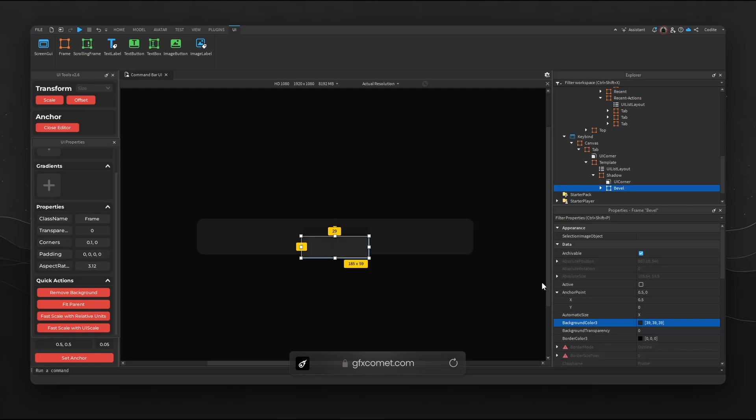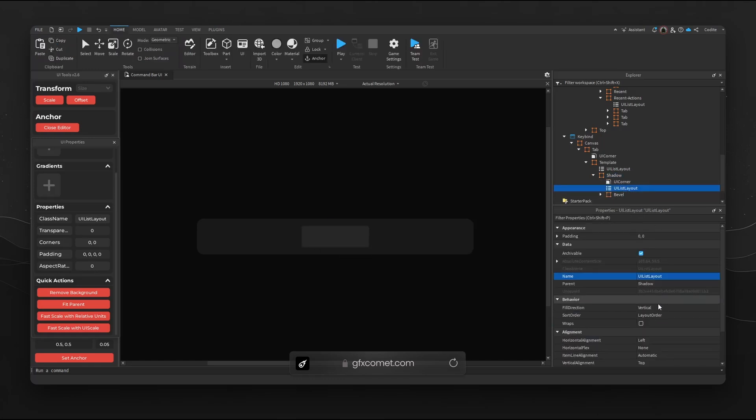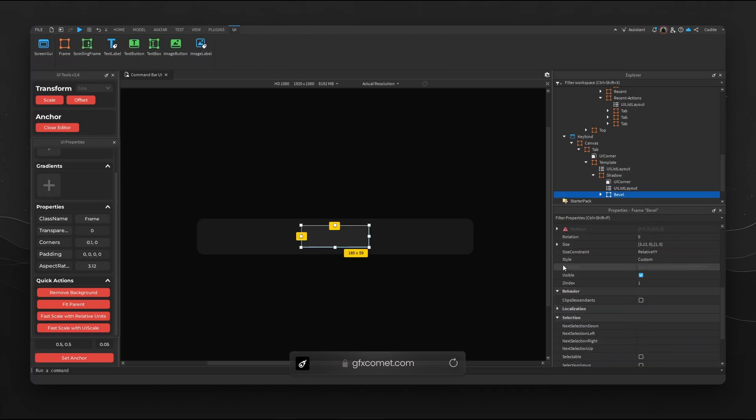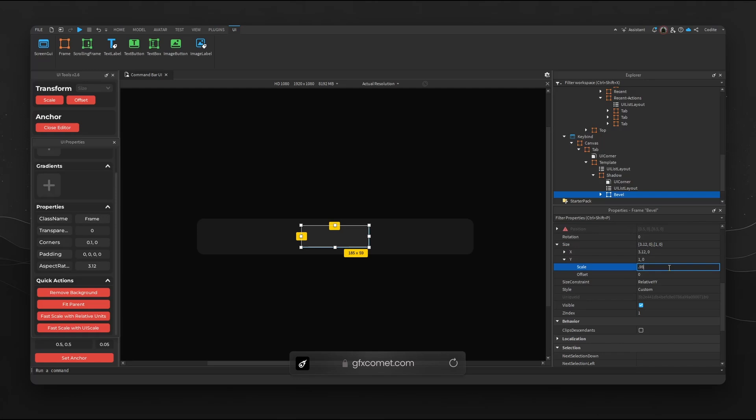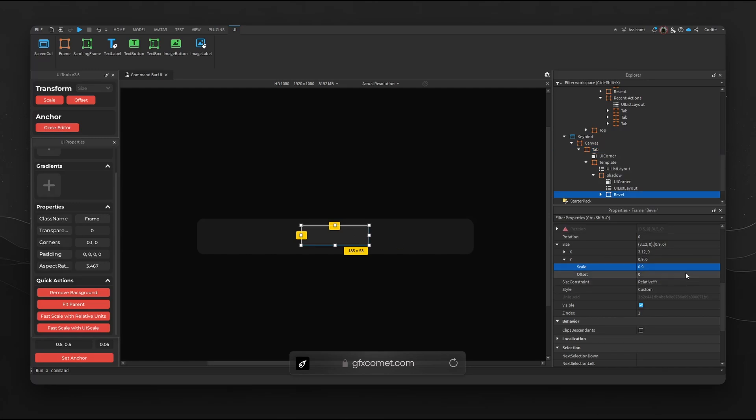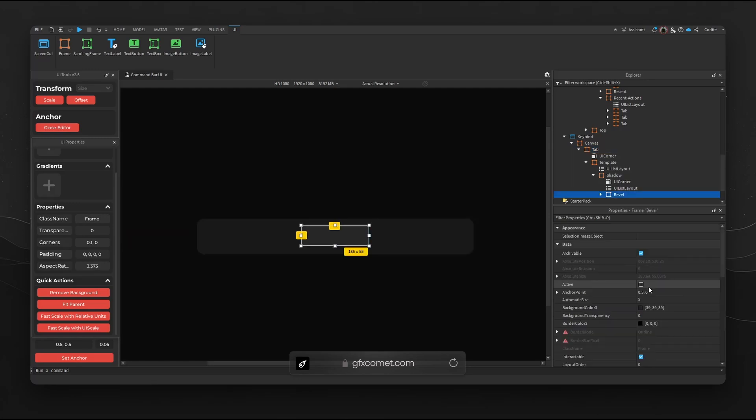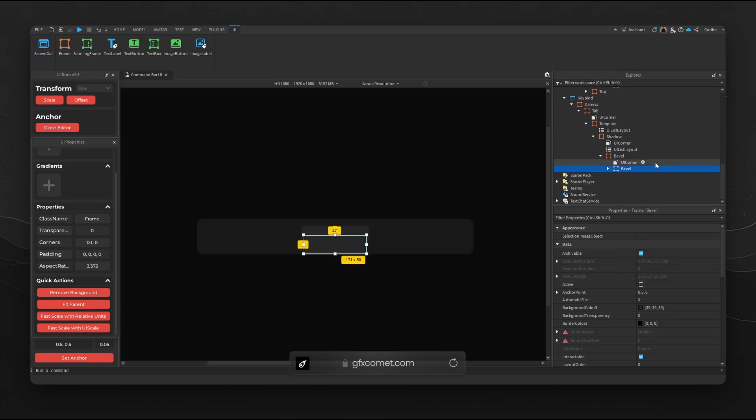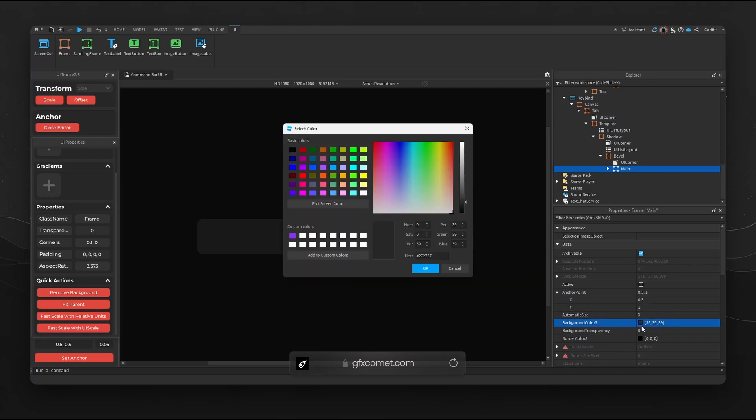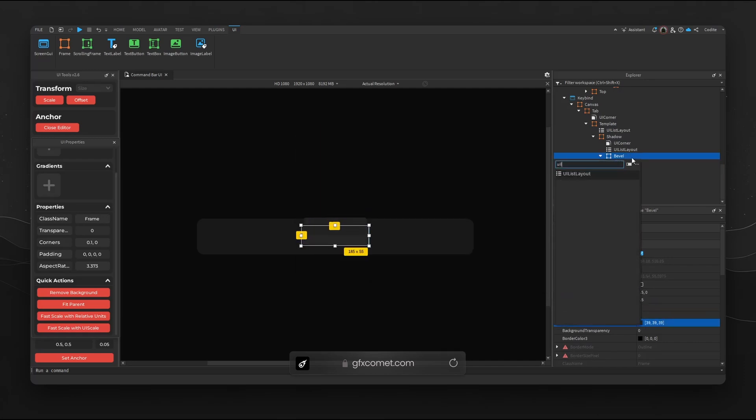We're going to go for list layout inside of Shadow and we're going to make sure vertical is at top. For Bevel we're going to reduce the Y value for size to something like 0.9, 0.95. Next we're going to copy again and paste into. This will become our Main which we're going to add. Let's go for anchor point Y 1, change the color, and then we're going to add a list layout.